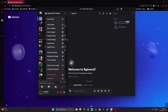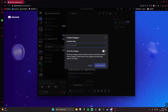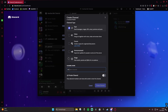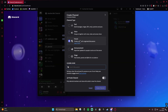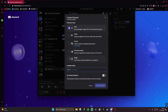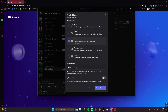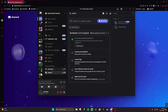Next you want to make a category in which you want your auction and market channels to be in. Here I'm gonna name it auction and market. Next you want two channels — two form channels. One is called auctions and the other one is called market. There you go, channels have been created.